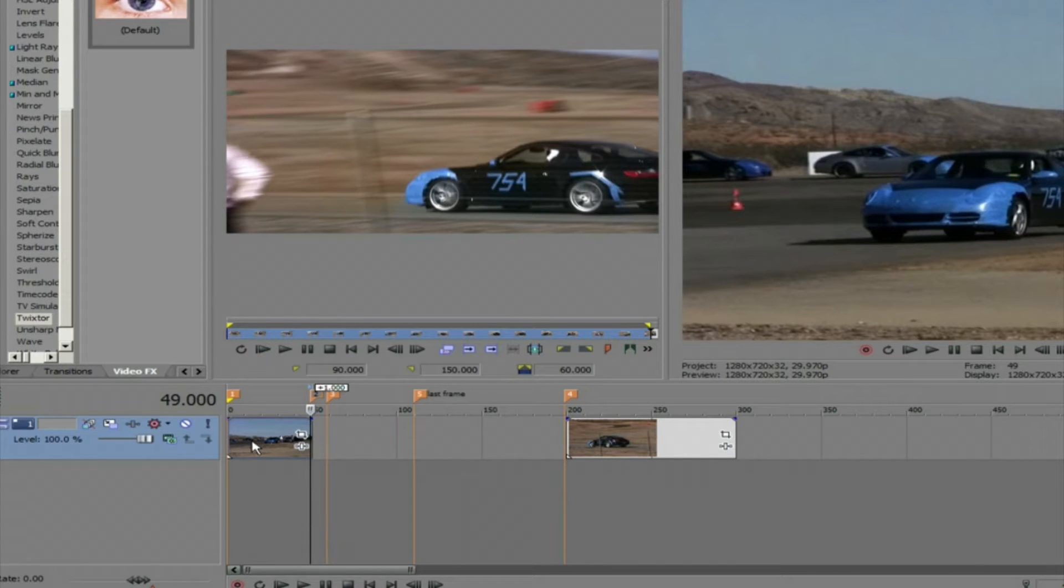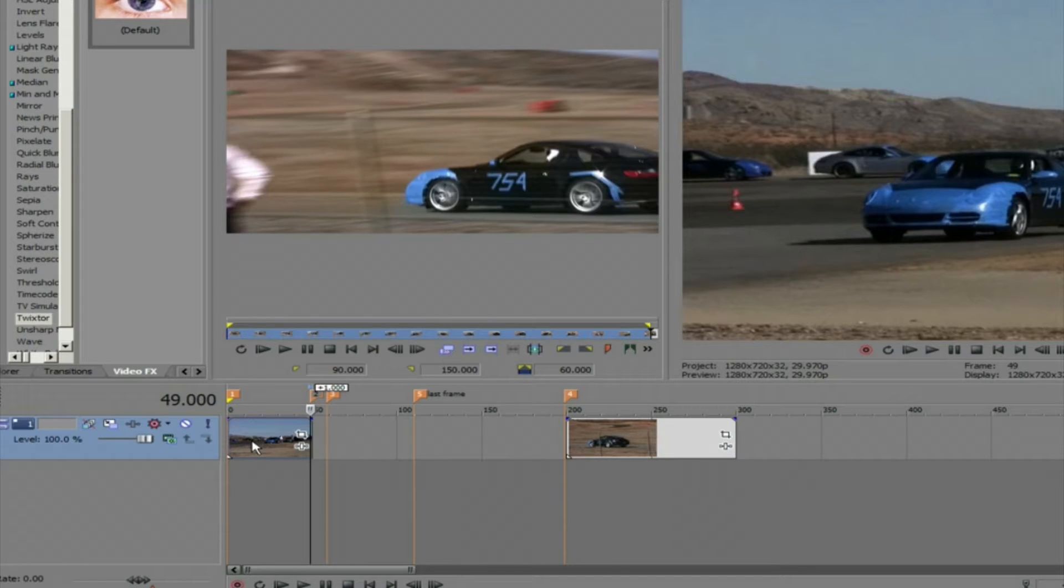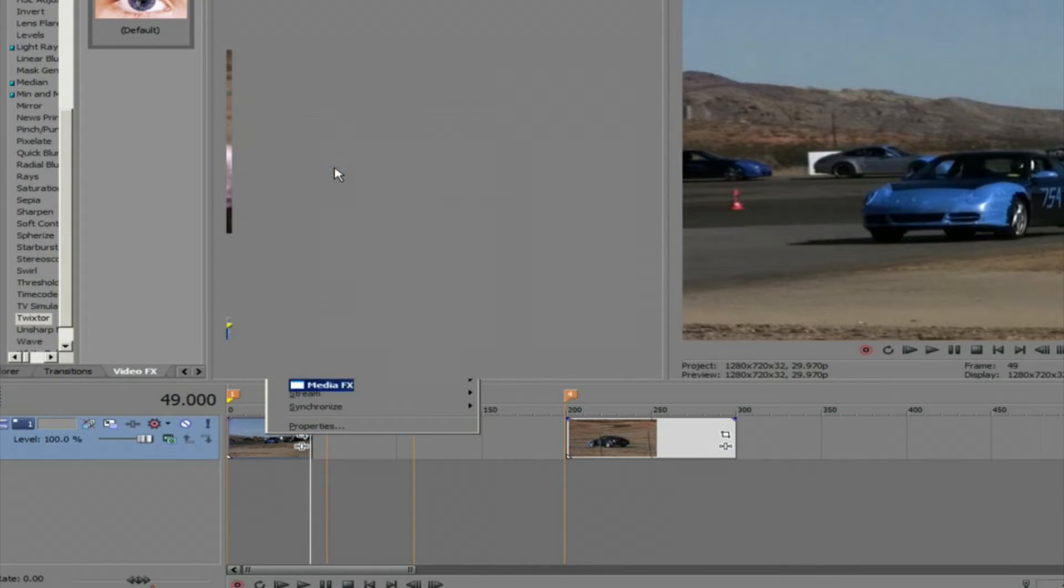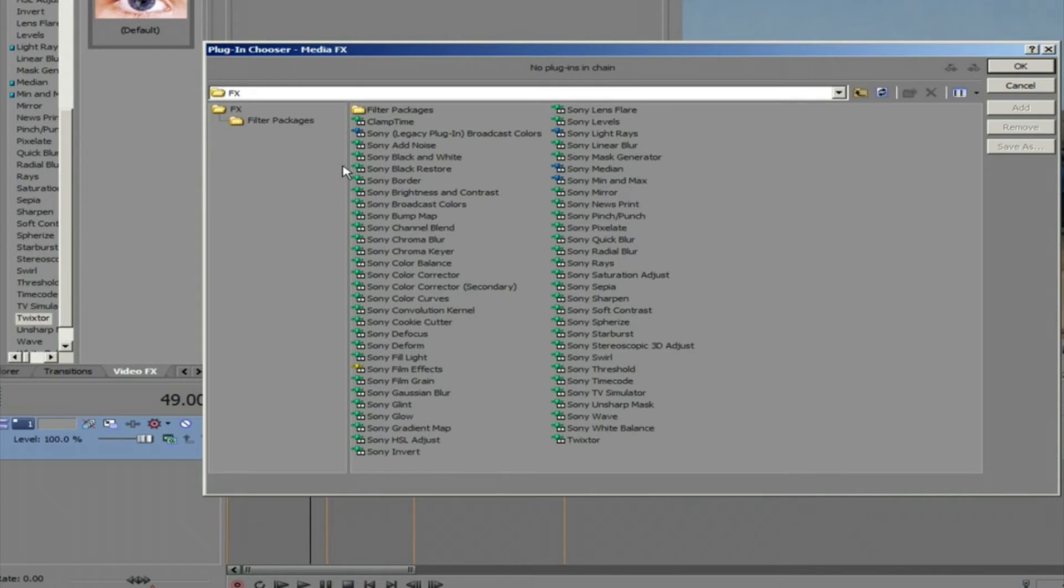Since we want to shorten the clip or speed it up, we need to use Media Effects. We can right mouse click on the clip and select Media Effects and add Twixtor.